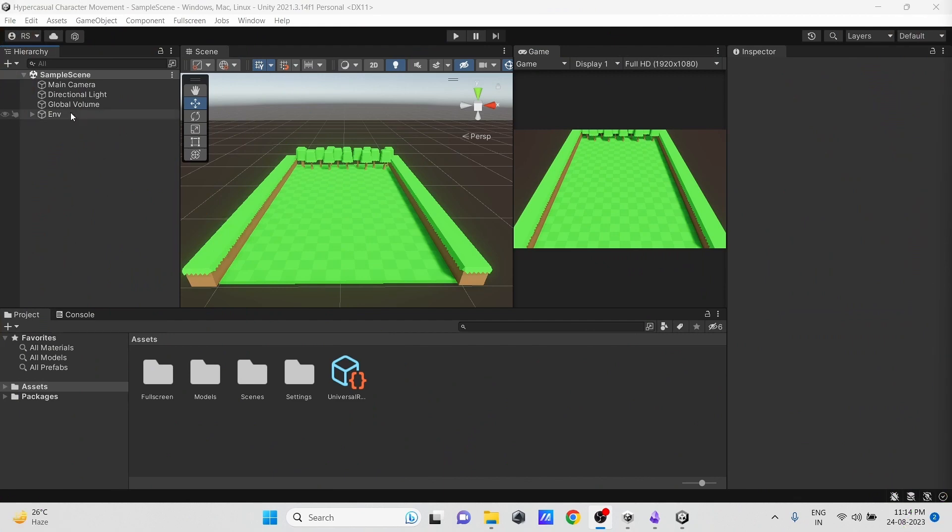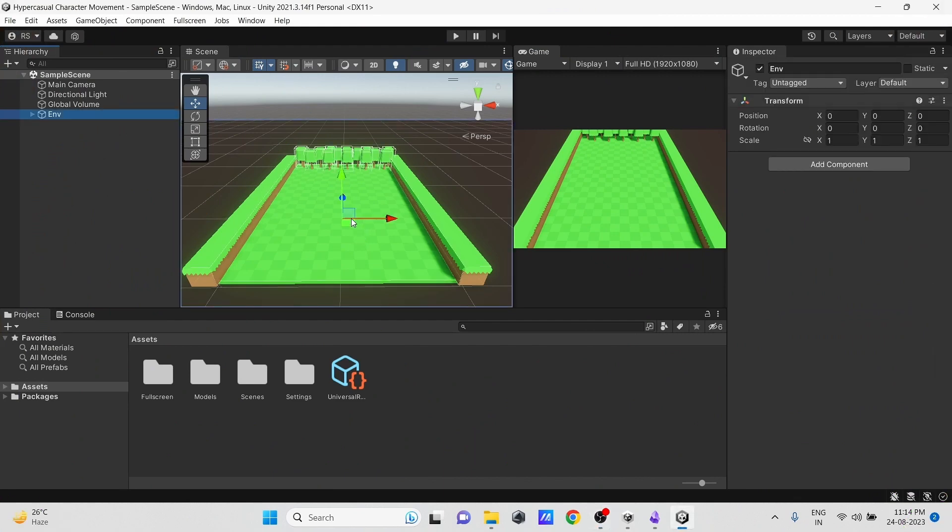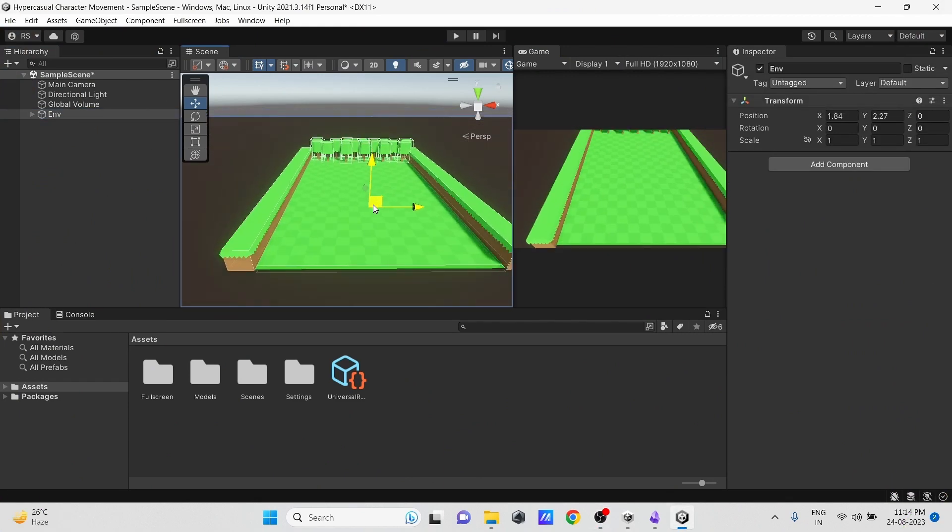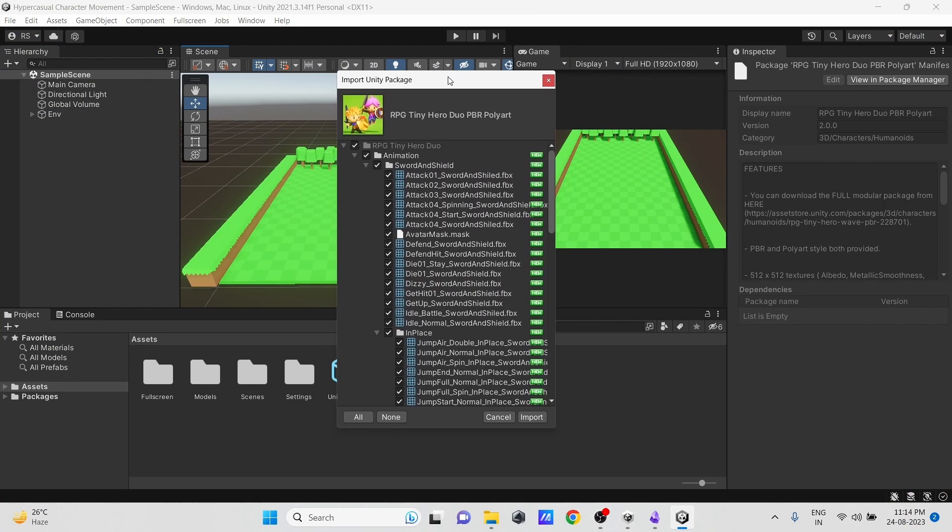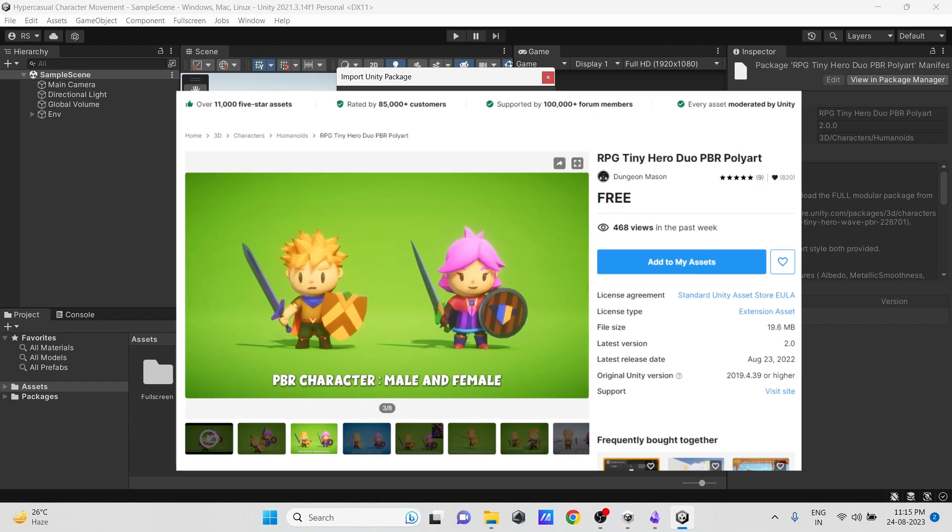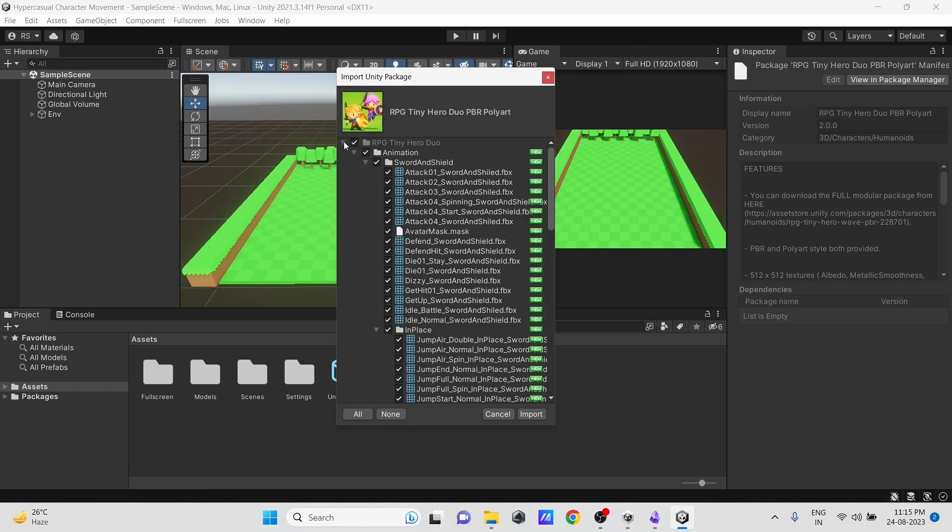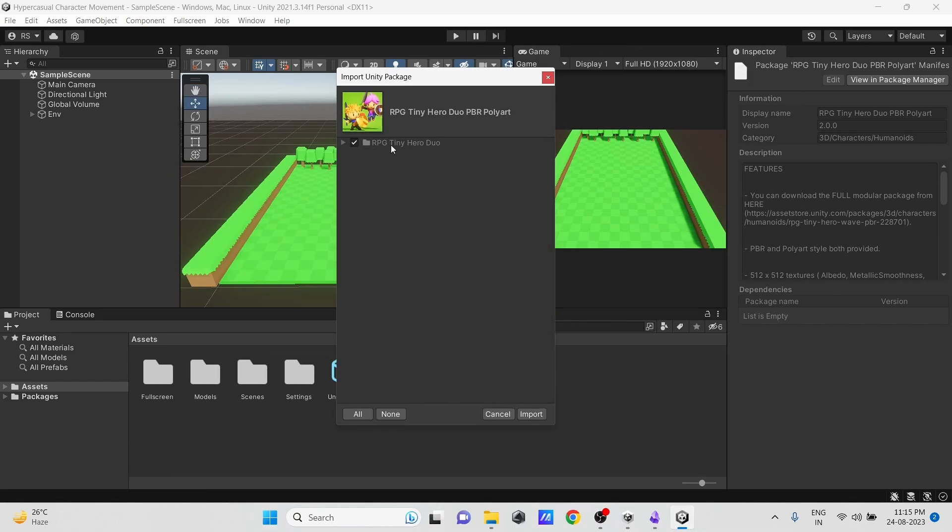Here I set up a simple scene. To make a character controller, we need a character. So I downloaded this free asset from the Asset Store. Let's import it.